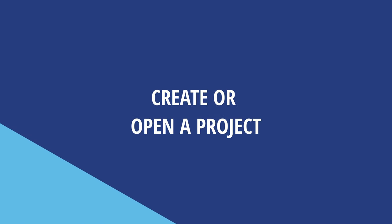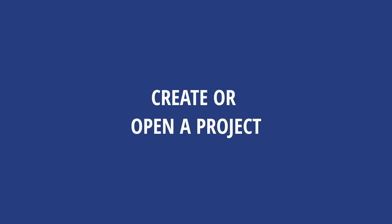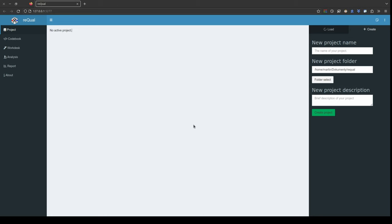In this video, you will see how to create a new project or open an already existing project in recoil. When starting a new recoil session you land on the project screen.